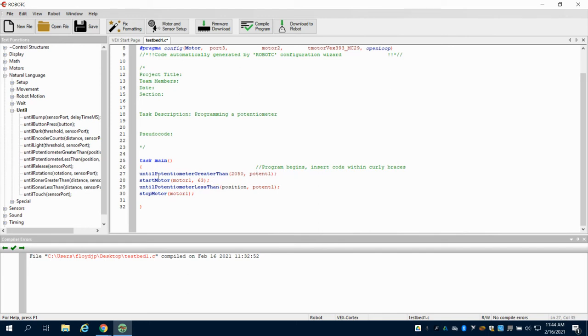So the motor is not going to start until I turn that potentiometer and that sensor reads greater than 2050. Once that happens, it's going to start the motor.